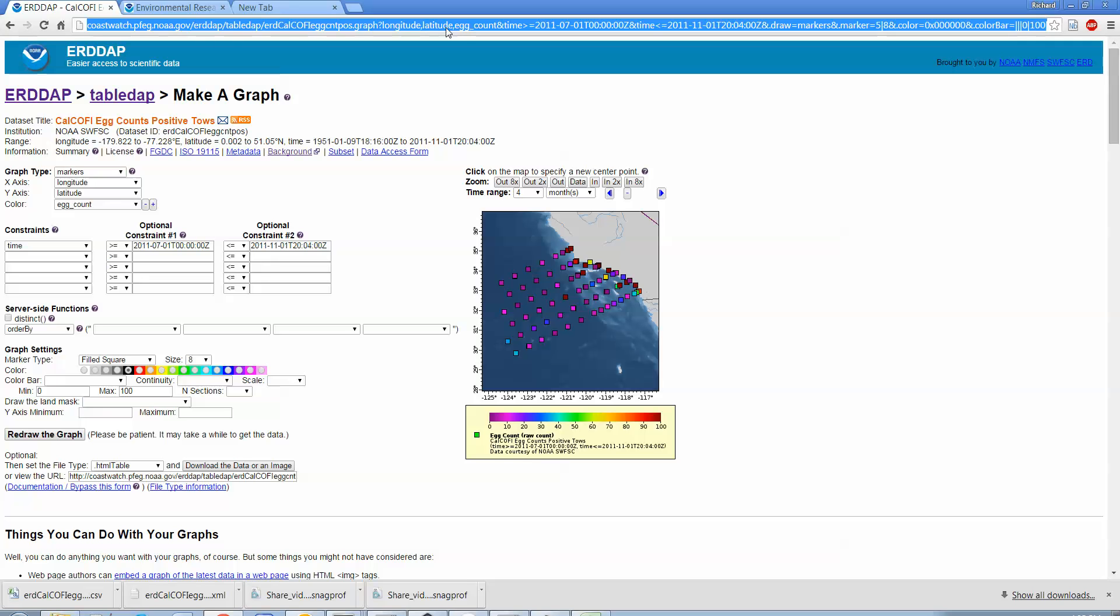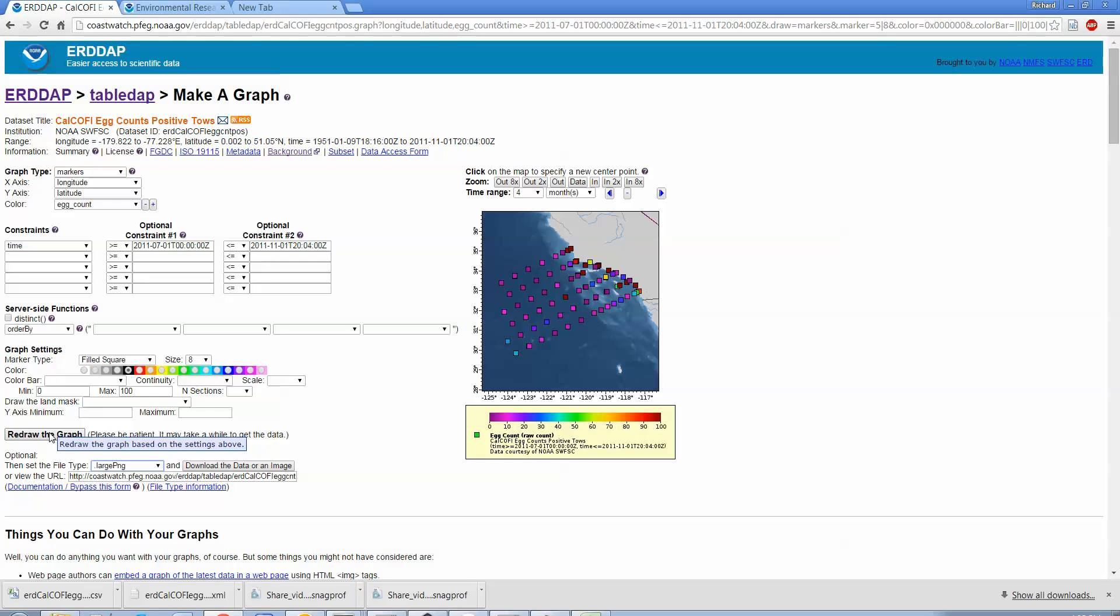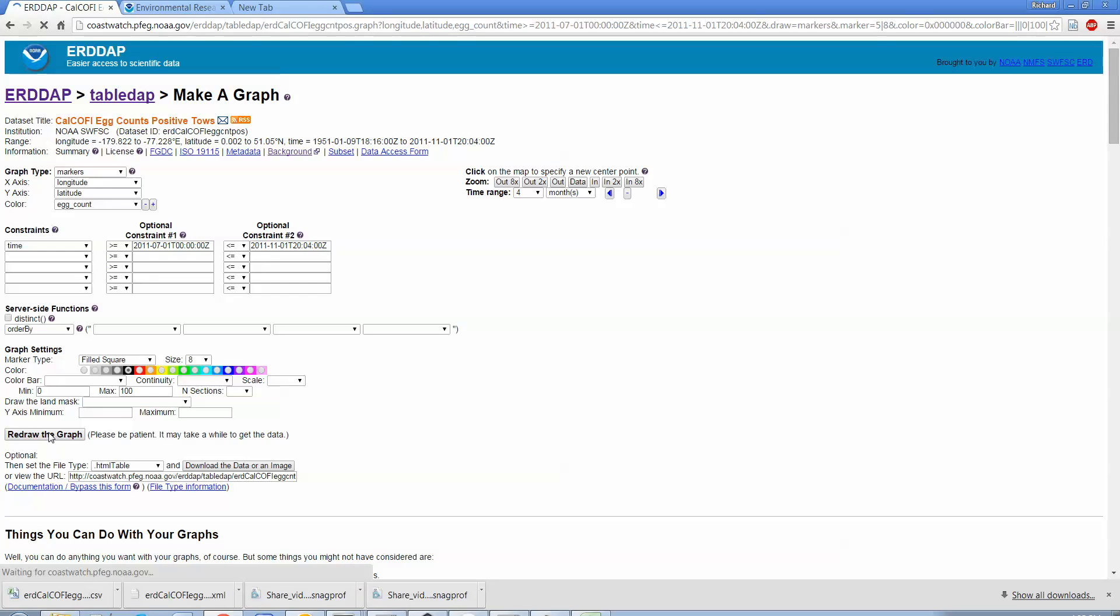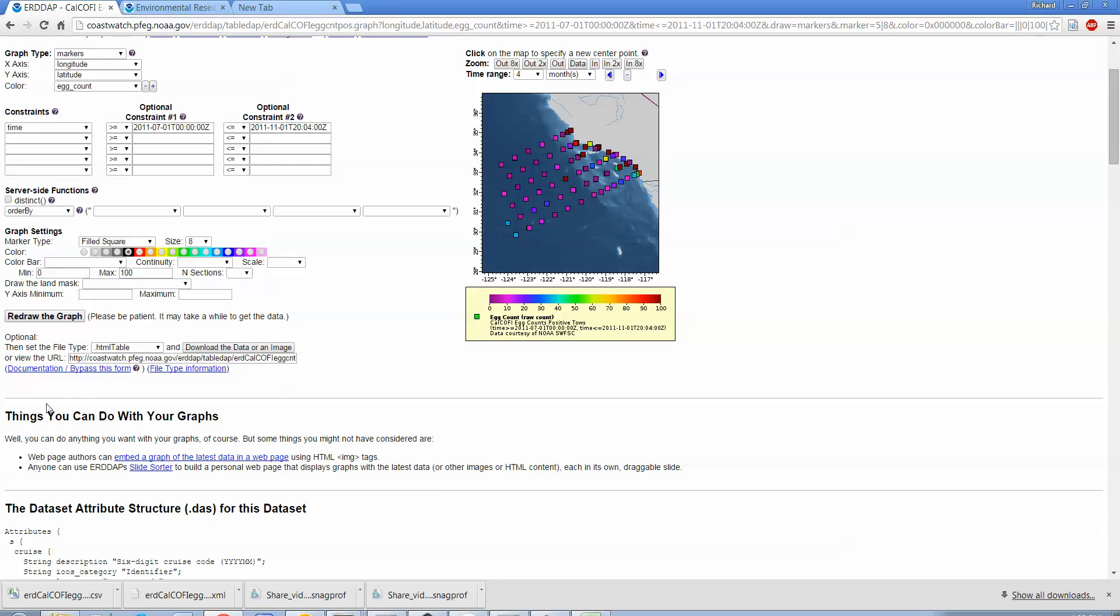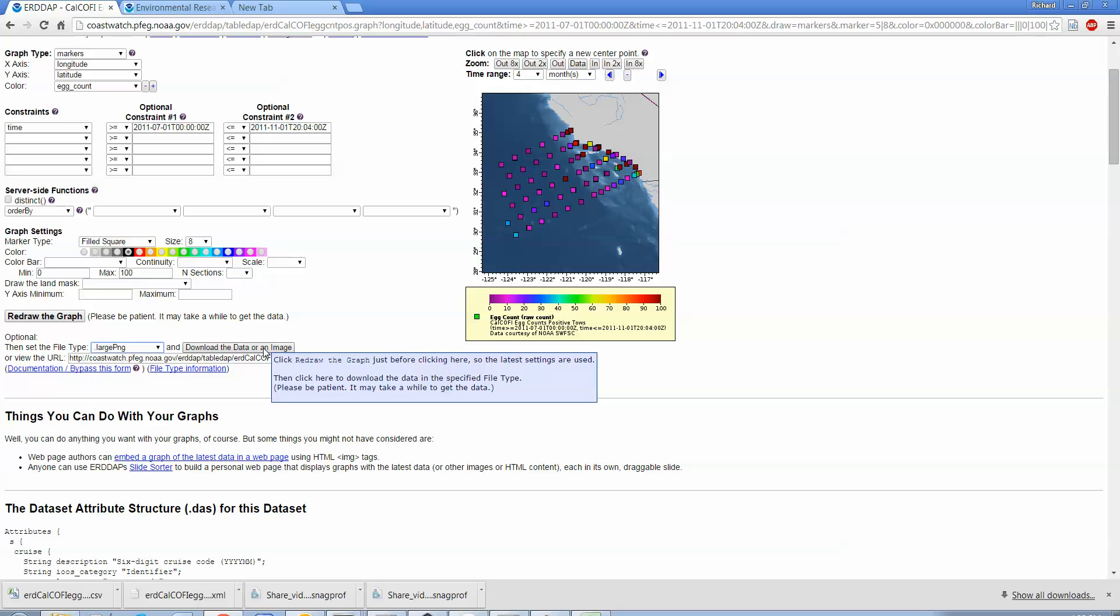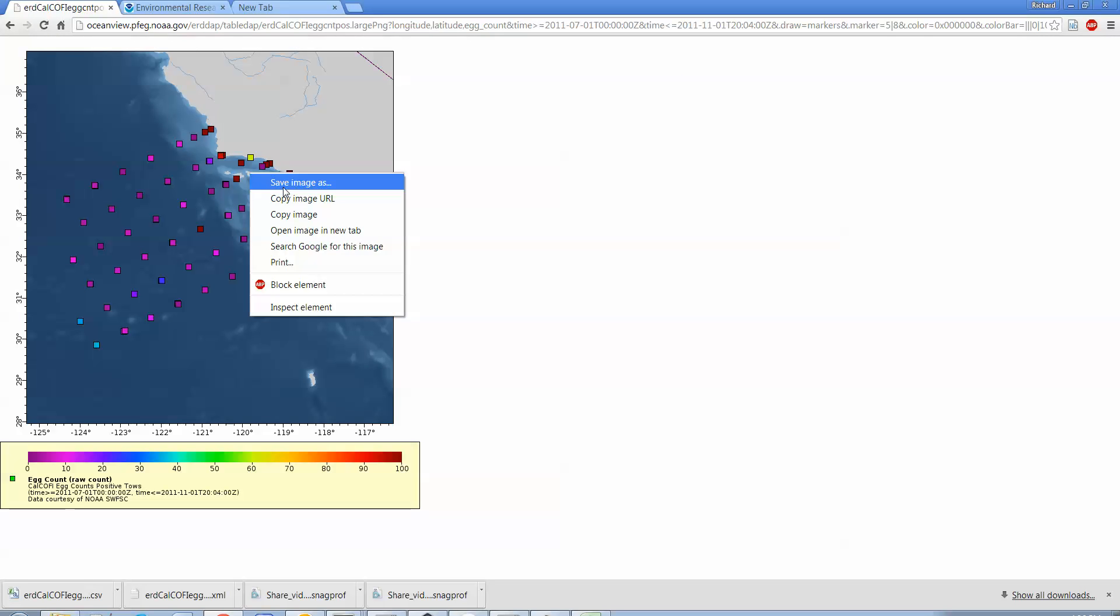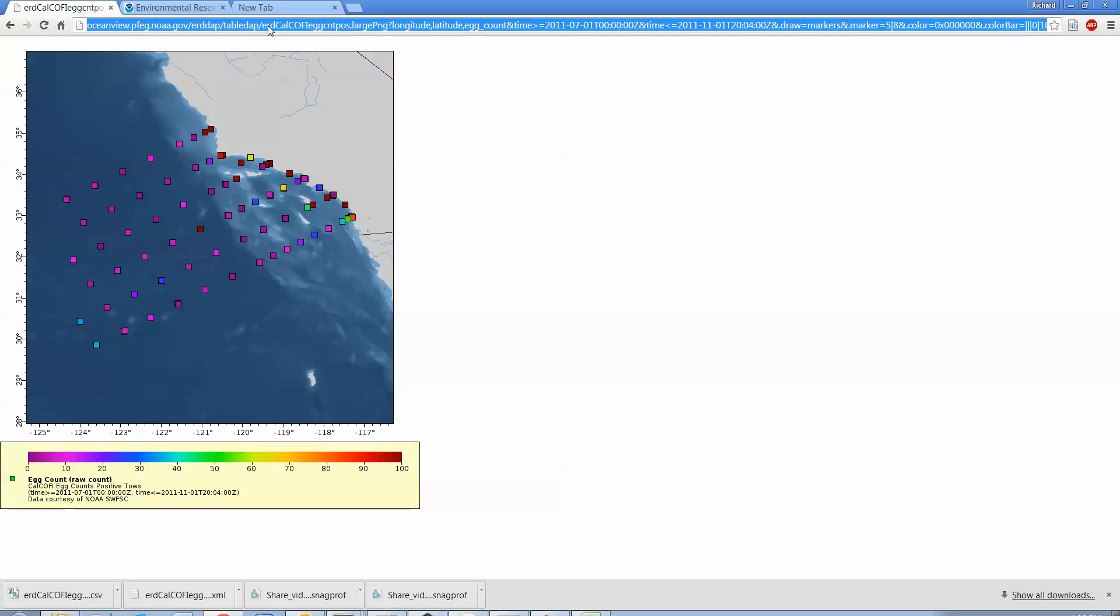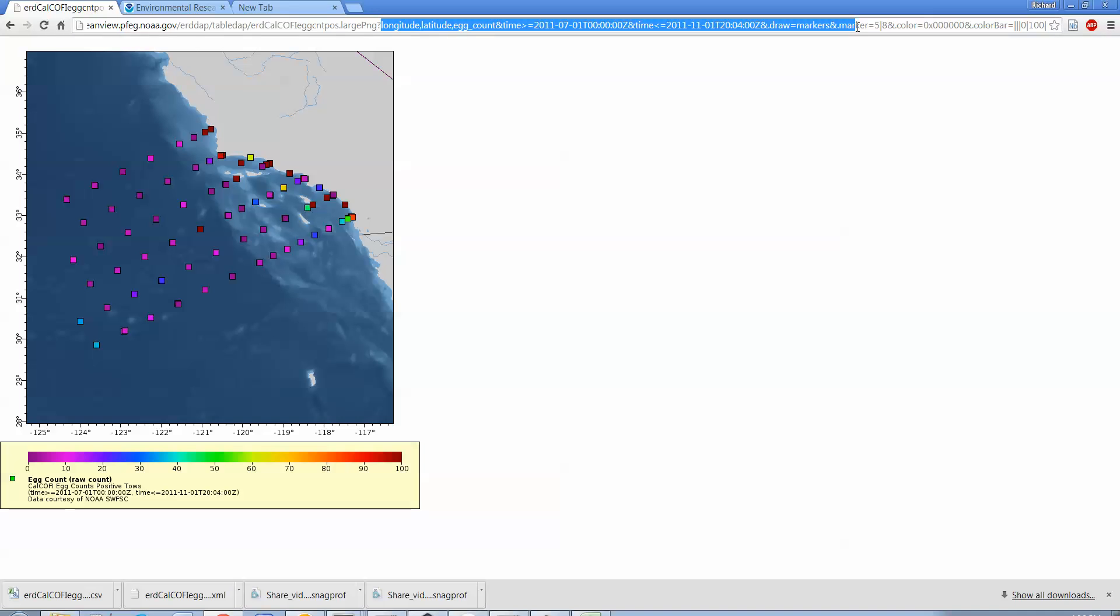And you can also use the same URL that you've generated here. Again, this URL completely defines this plot down here. So if instead of HTML table, if we set the file type to something like a large PNG image and we redrew this graph... no, I don't want to redraw the graph. I want to set the file type to be PNG, large PNG, and then download the data or the image. Okay, so if I click on download the data or the image, now what I have back is just the PNG. If I right click, I could save image as. It's just a PNG and that PNG is generated by this URL again. So it's that data set, this will look familiar, large PNG and longitude, latitude, egg count, and time, dot dot dot, markers, and then a whole bunch of stuff that basically defines this plot. So again, you could use this URL to just generate this image. So you could generate an image in the middle of whatever programming language you're using, or you could have this embedded on a web page and it would be a dynamic query to this data set.